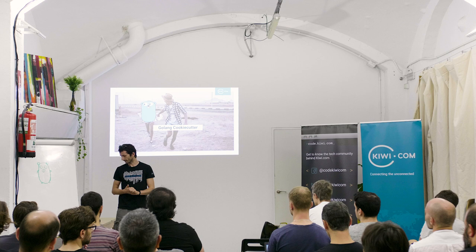Hi, my name is Jan. Today I will present cookie cutting and Go.